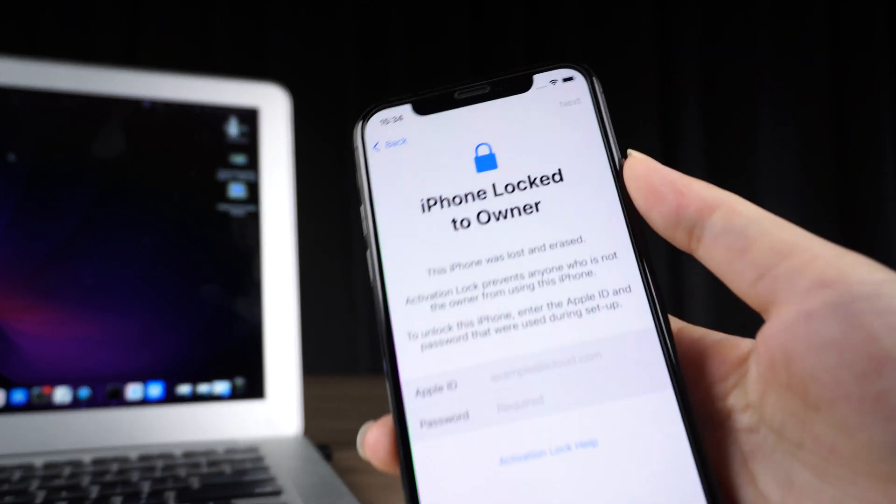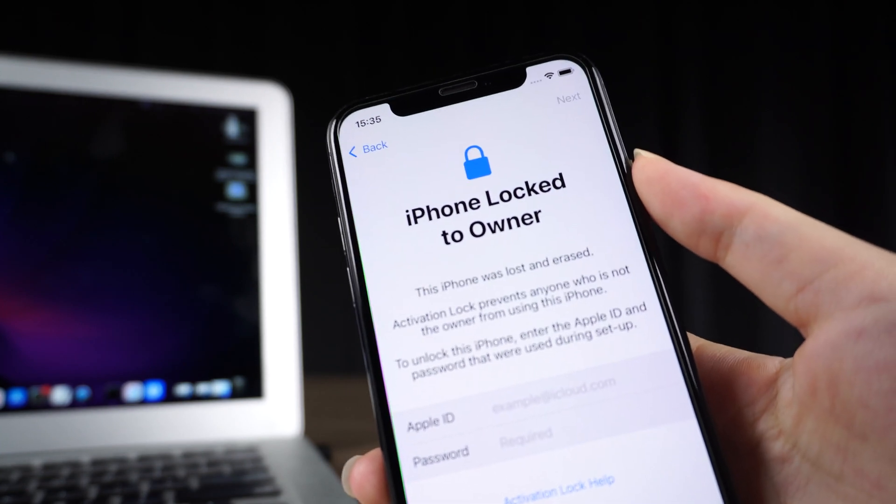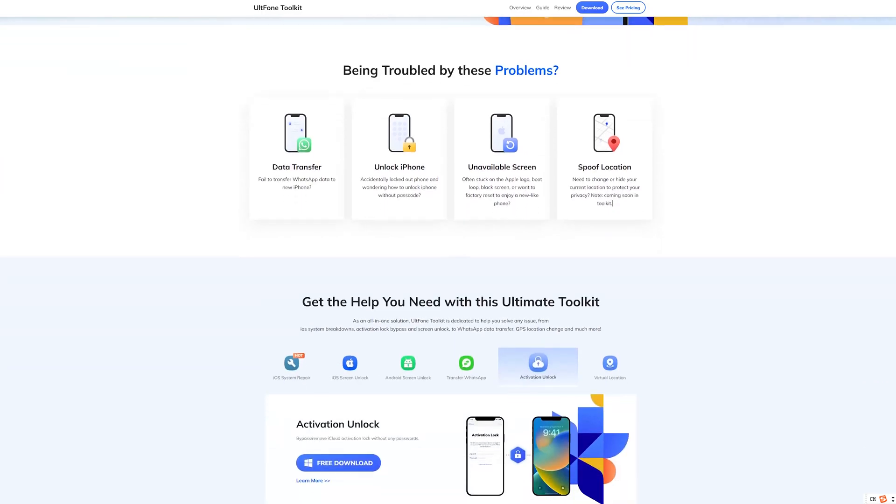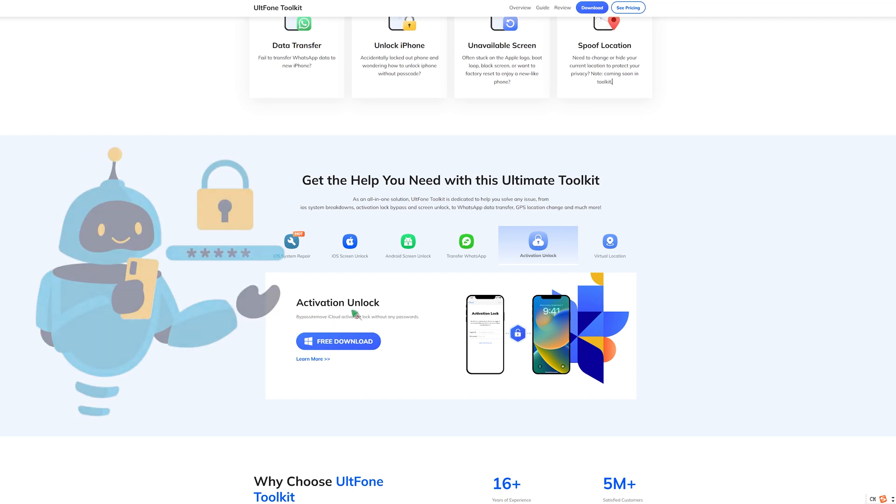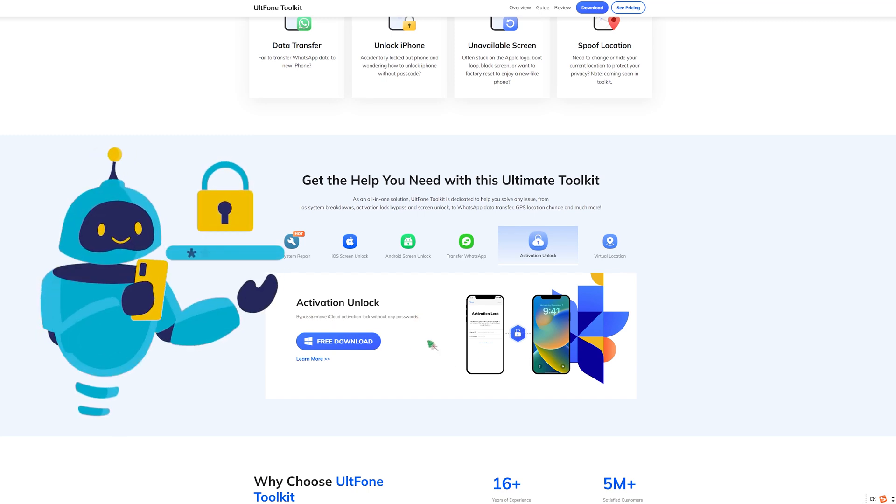Here is the safest and quickest way. I believe you will definitely be tempted by it. I've prepared safe software called UltFone Activation Unlocker, the best iCloud activation lock bypass solution for iPhone and other Apple devices.